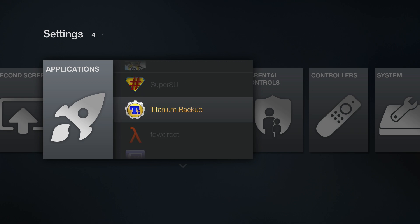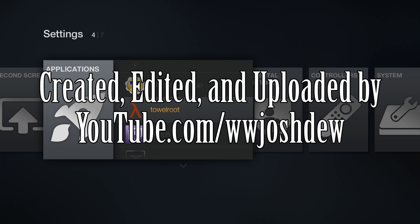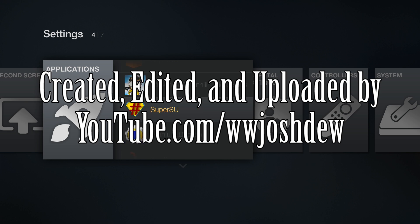We have Super SU. We have Titanium Backup. This is awesome. Fire TV rooted here first. YouTube.com slash WWJOSHDEW. Please subscribe to my YouTube channel. Please give this video a thumbs up. This is What Would Josh Do? And I'm out.